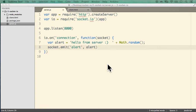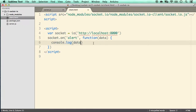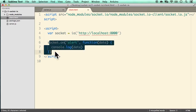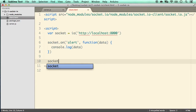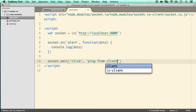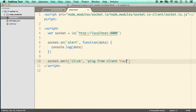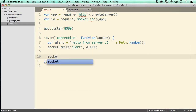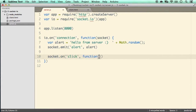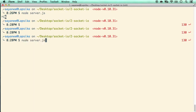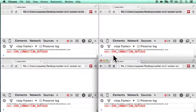Now let's try emitting something from each client. We'll add socket.emit on the client side — let's call the event 'click' and send 'ping from client' with a waving emoji. On the server side, inside the connection handler, we add socket.on('click', function(data)) and console.log the data.